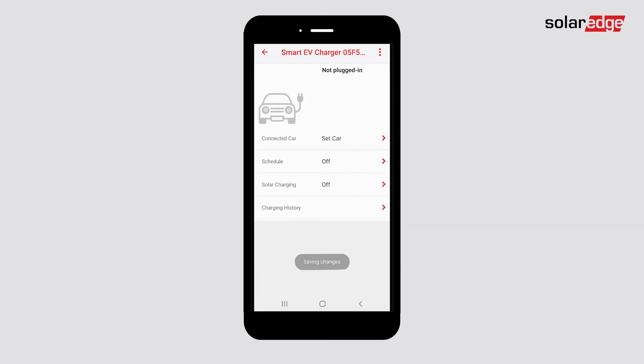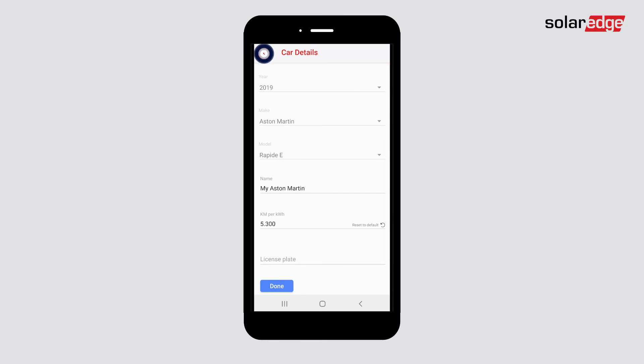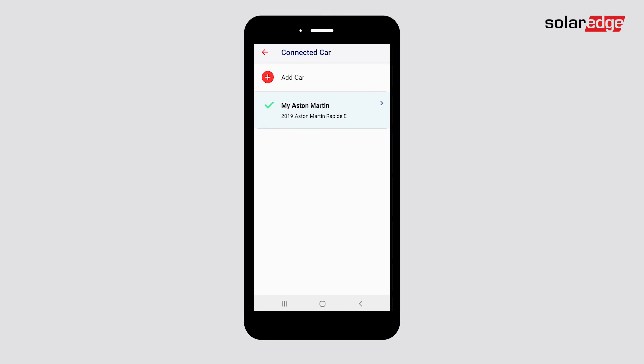You will now see your vehicle under Connected Cars. To add or modify cars, tap Connected Car once again. Here, you can see the cars configured to your site. You can add, edit, and delete your cars from here. Tap Back to return to your Smart EV Charger main dashboard.